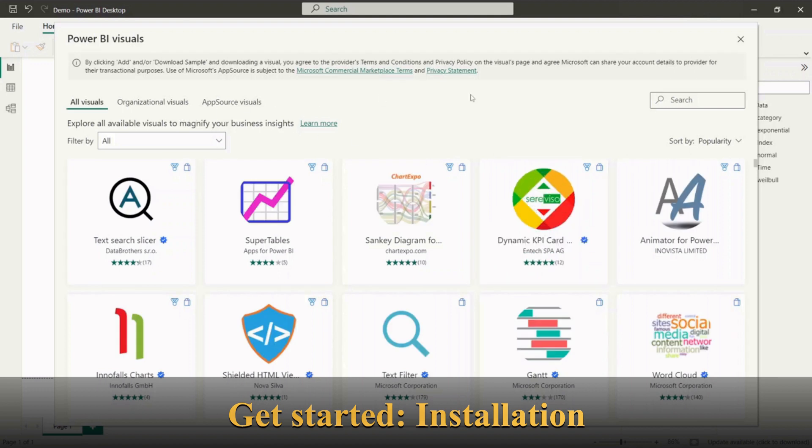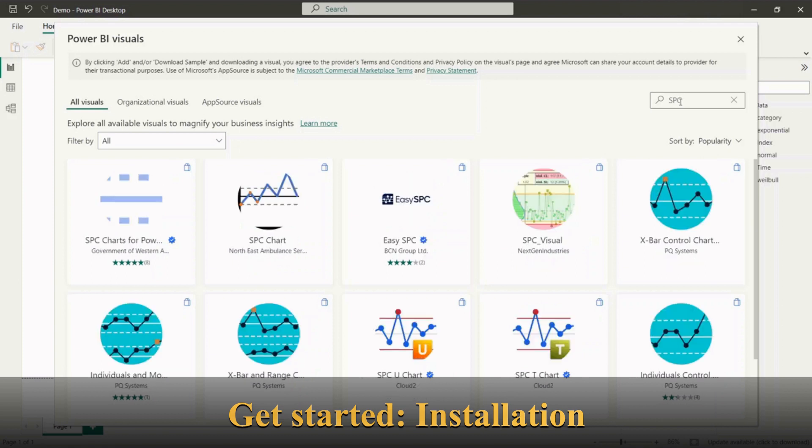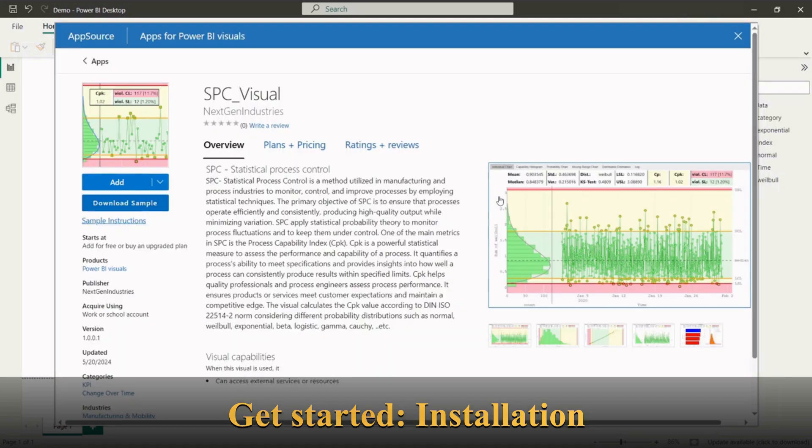Next go to the search function and type SPC. Here please look for SPC visual from NextGen Industries. Click on the visual and open the site with the description of the extension. Please click the Add button to include the visual to your library.